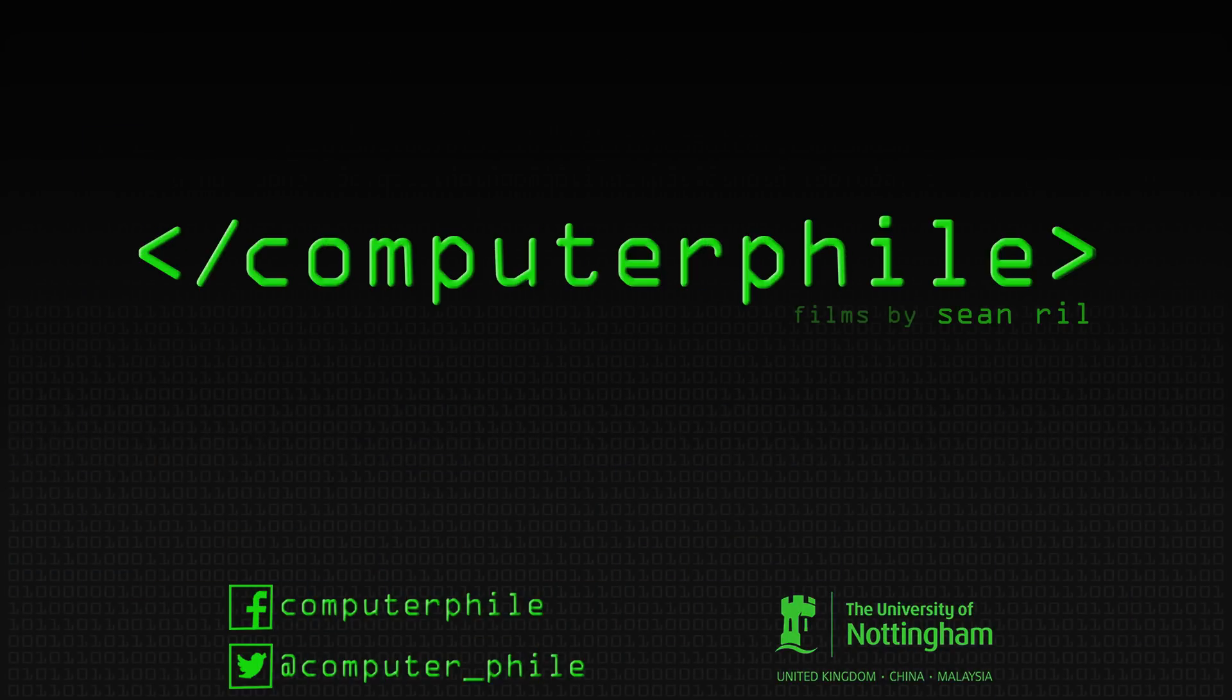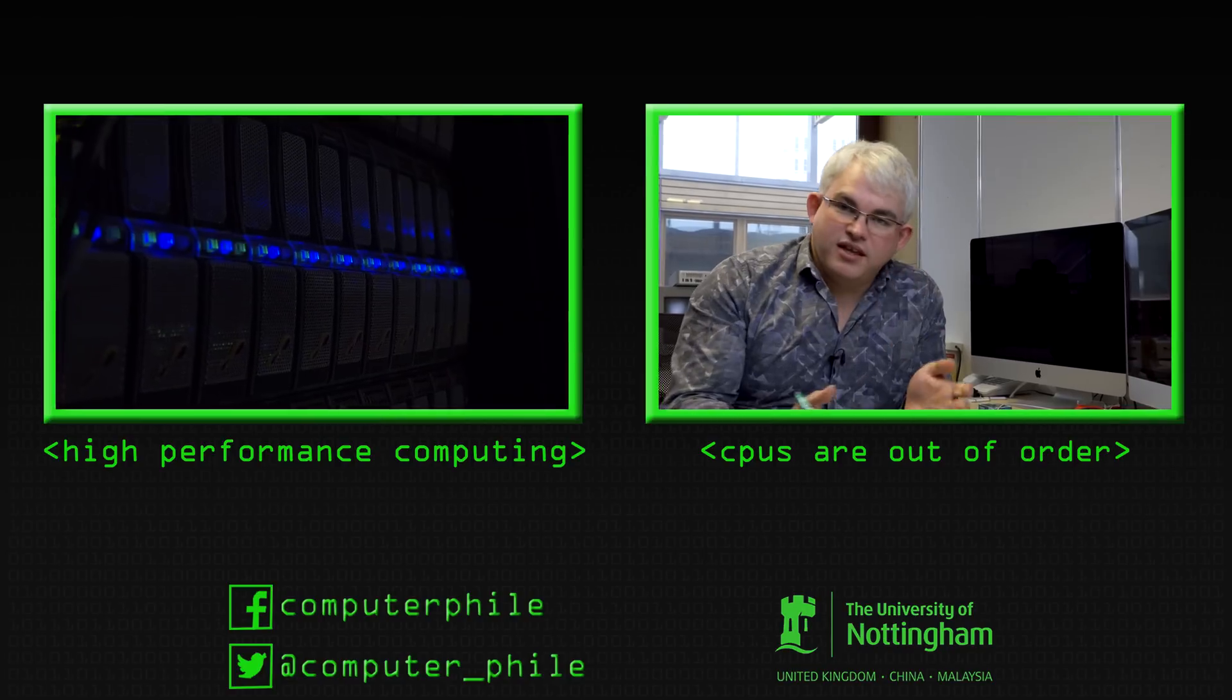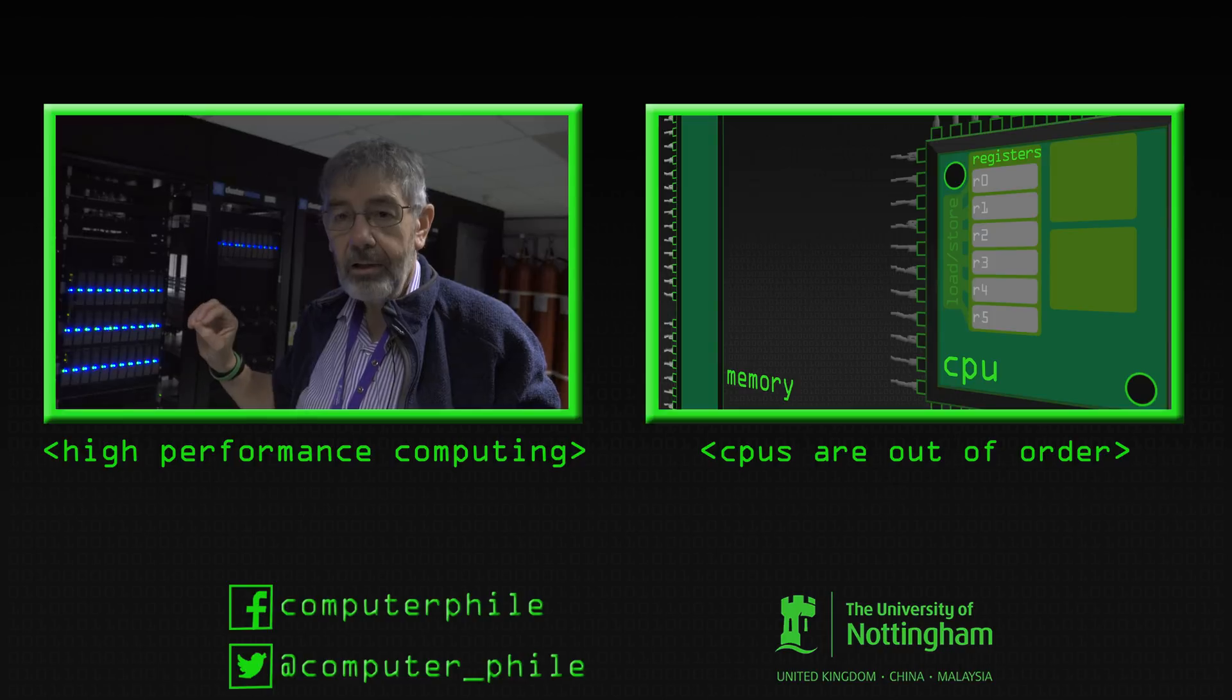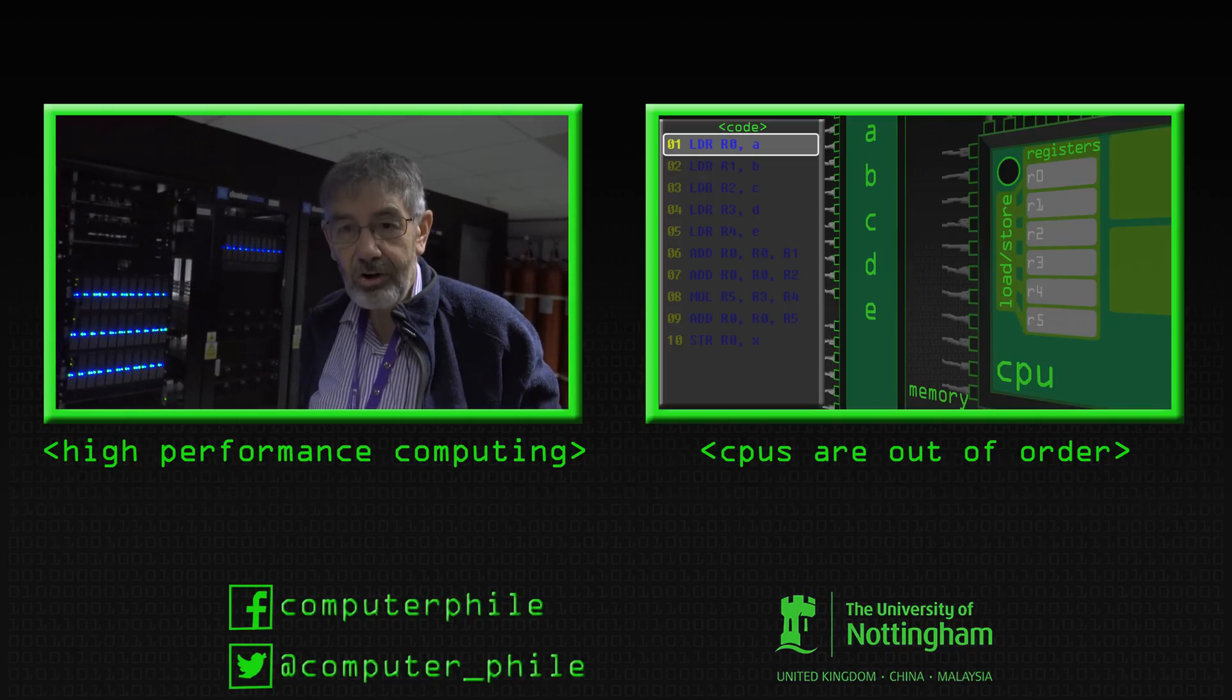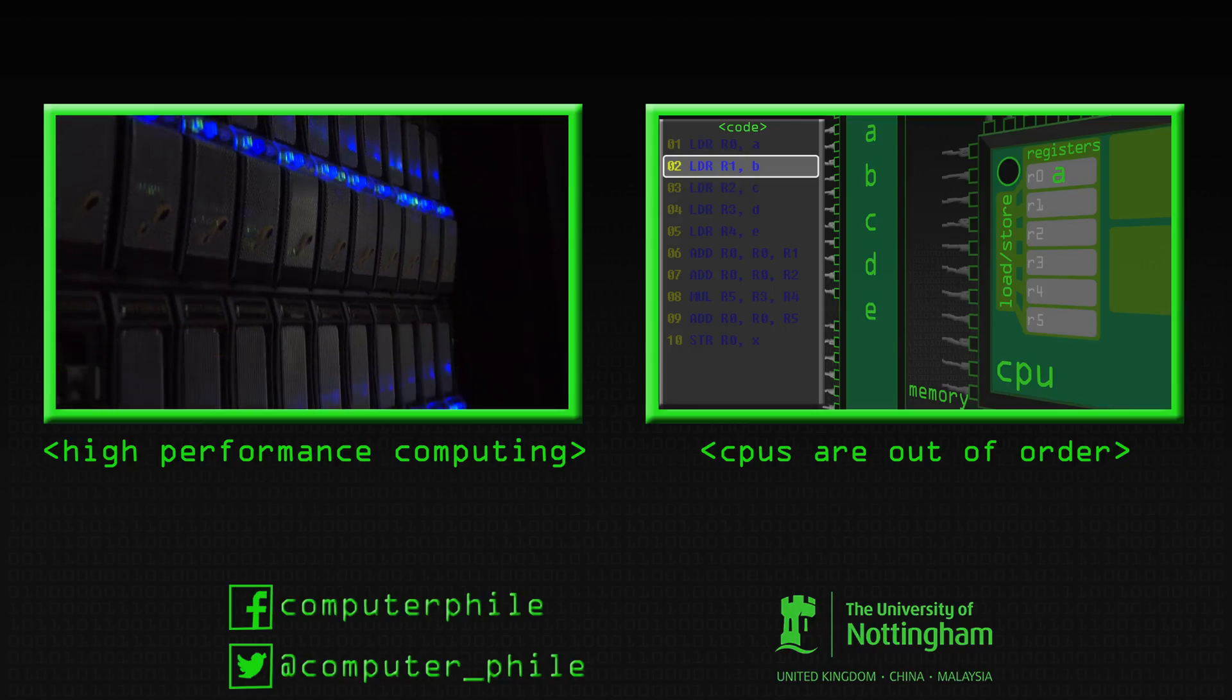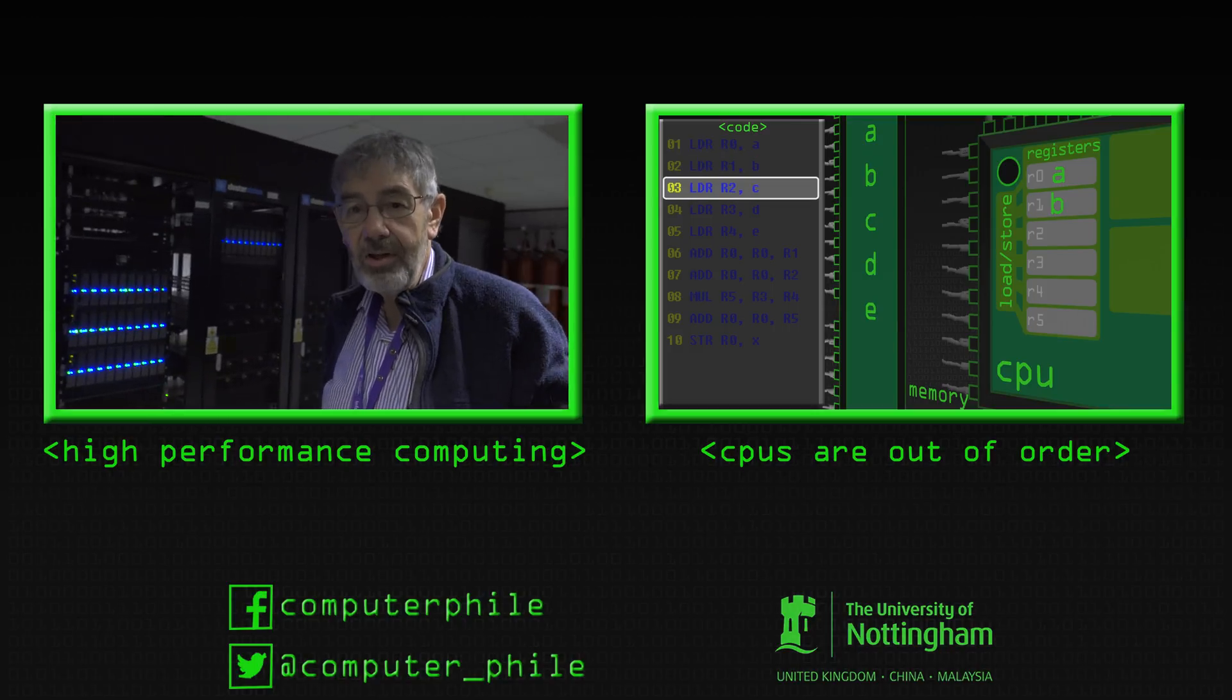The equipment itself is fairly generic. These are standard blade enclosures. The storage is standard storage. We have about 240 terabytes in this block. It's all connected up by InfiniBand.